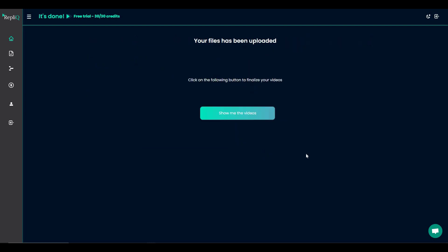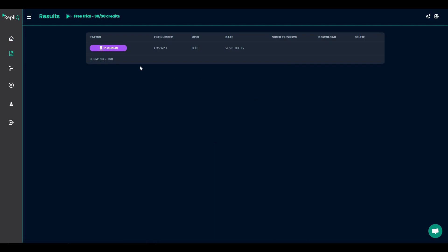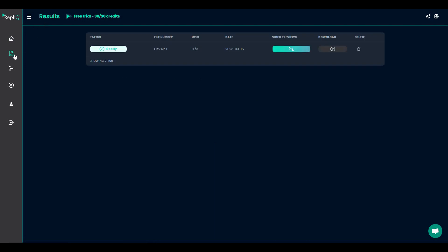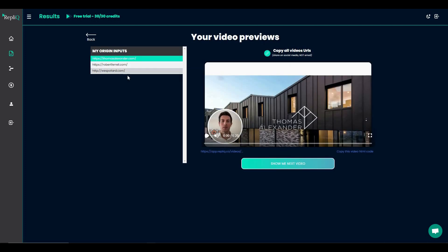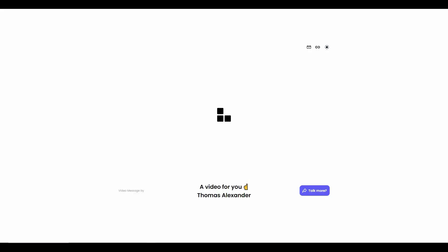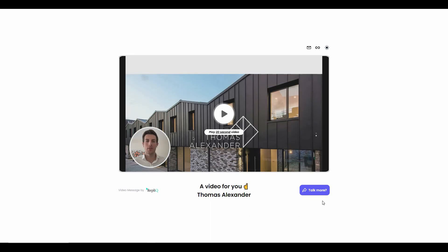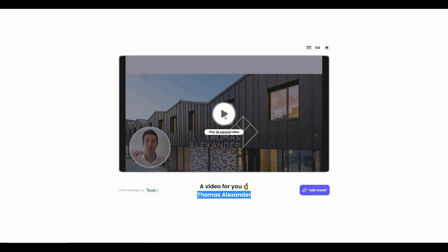Once all the adjustments are done, click Start Video Creation. It will take some time. Let's click 'Show me the videos.' The video is currently in queue. On the Results page, our video is ready. There are file details, you can preview the video, download it, or delete it. Let's preview it — this is the preview of the video with my CSV inputs. You can copy this video's HTML code. This is the video page showing the title, the button with the text I used, and the specific client the video was made for.